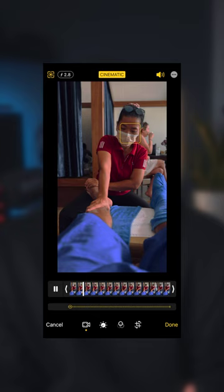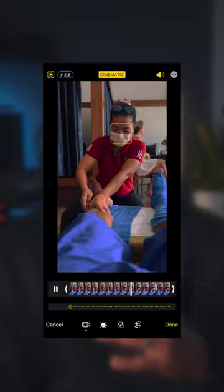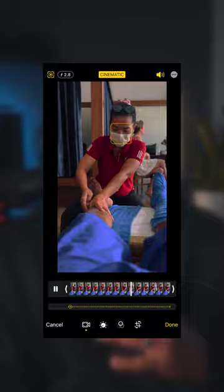All you have to do is click edit in the top right corner, scroll to the beginning of your clip, and choose your new point of focus. Just like magic, your iPhone will refocus your video to the new subject, saving your cinematic video.